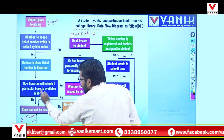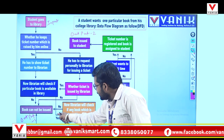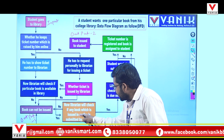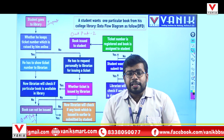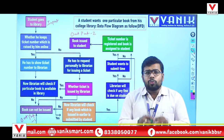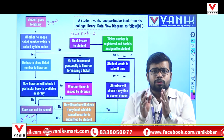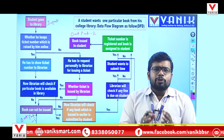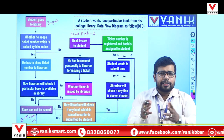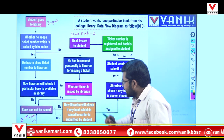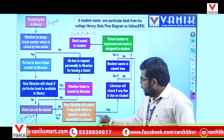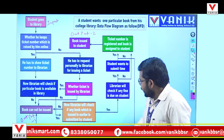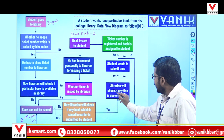If the book is available — yes — then the librarian will check if any book previously issued to the student has been submitted. The librarian checks whether you took a book earlier and whether you have returned it. In some libraries, the rule is you can take only one book at a time — return it first, then take another. If you have not returned the previous book, book cannot be issued.